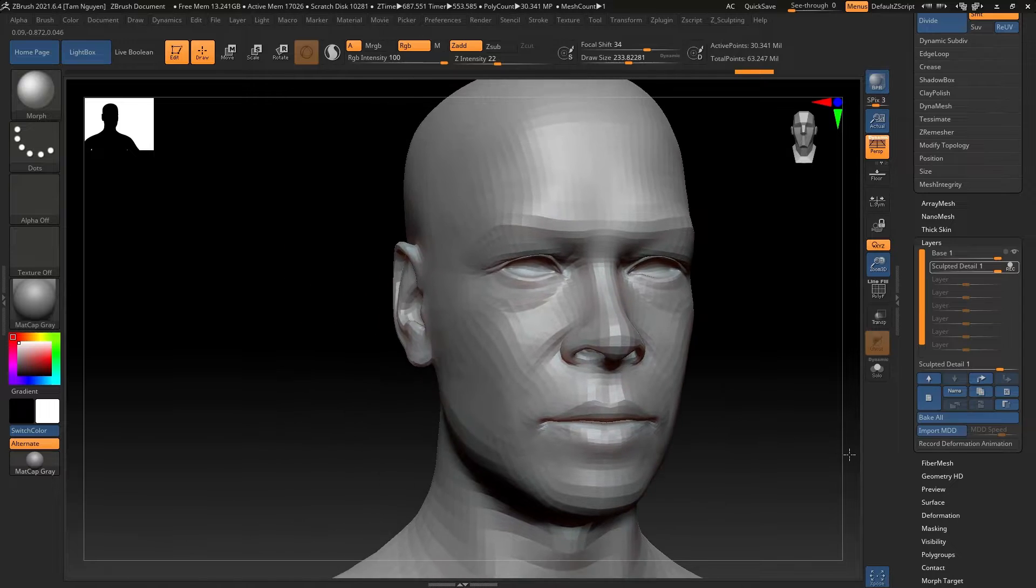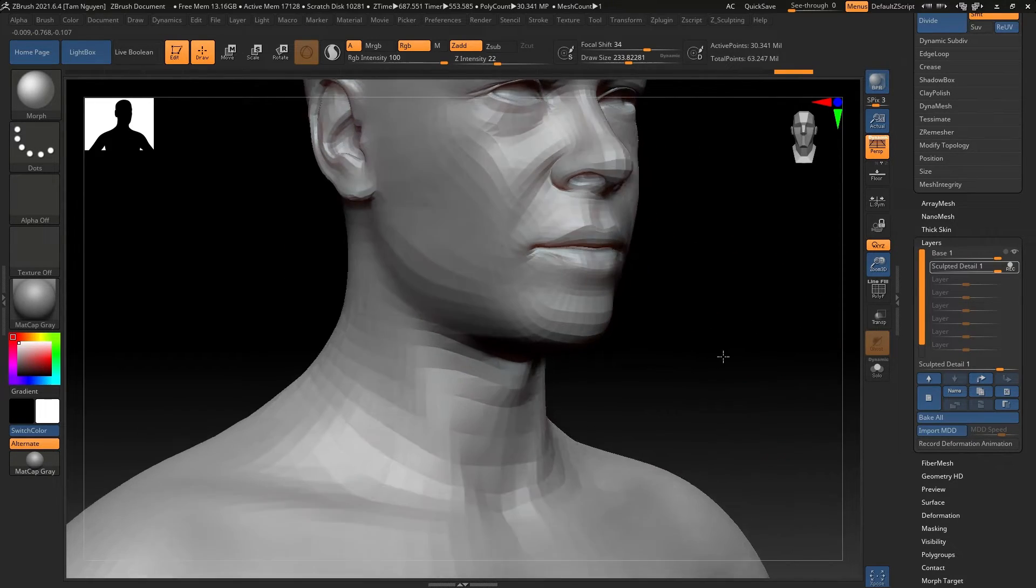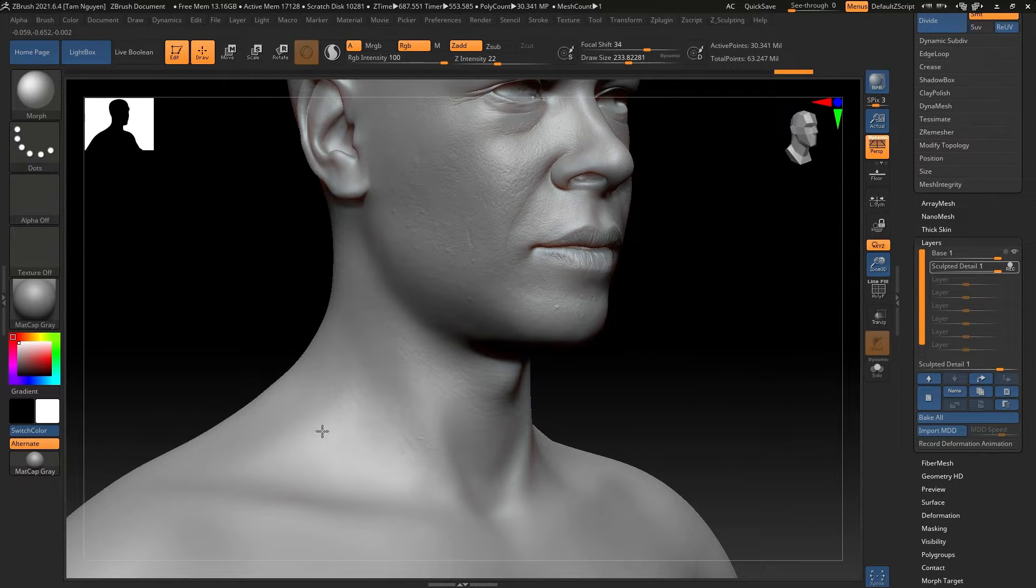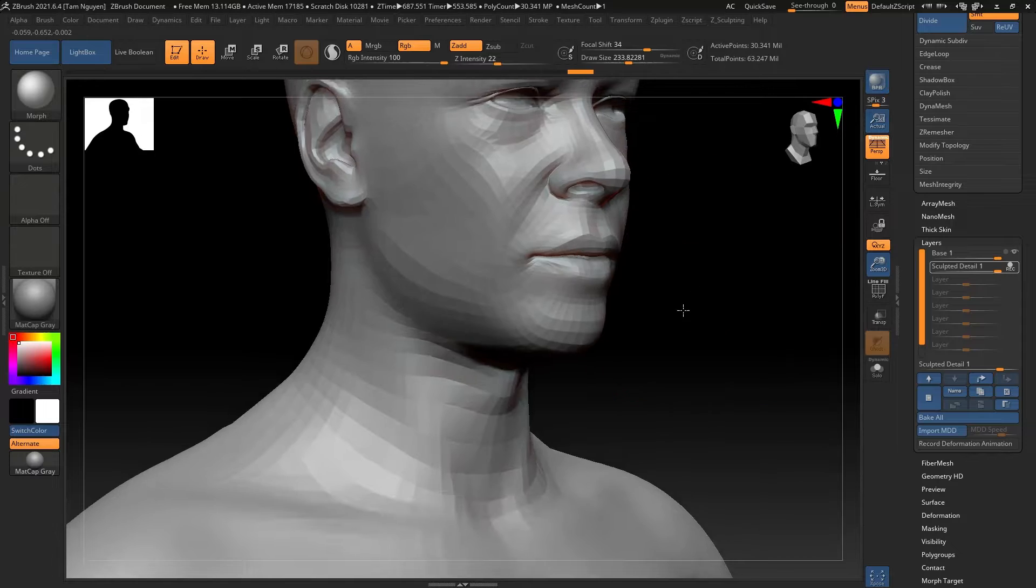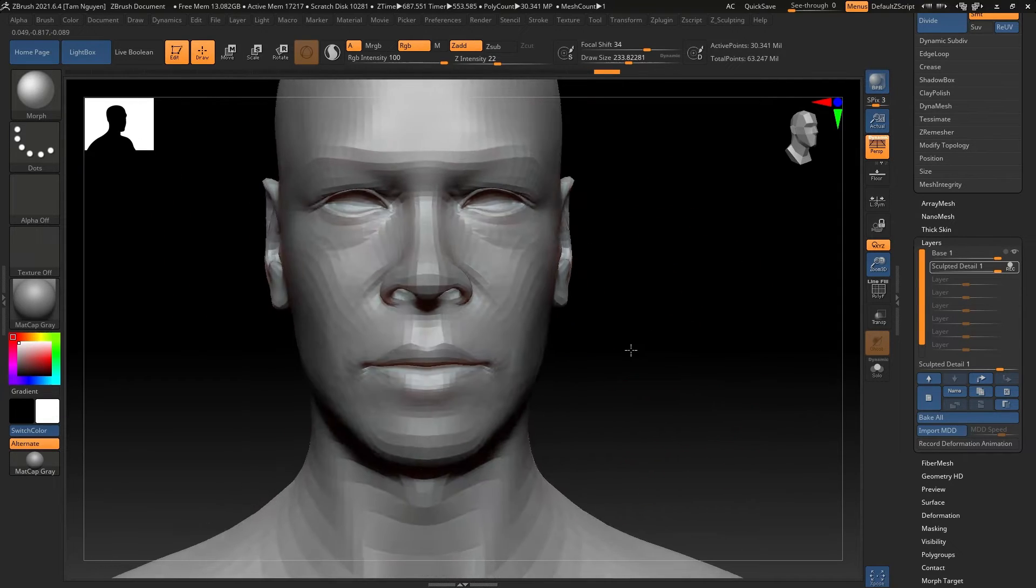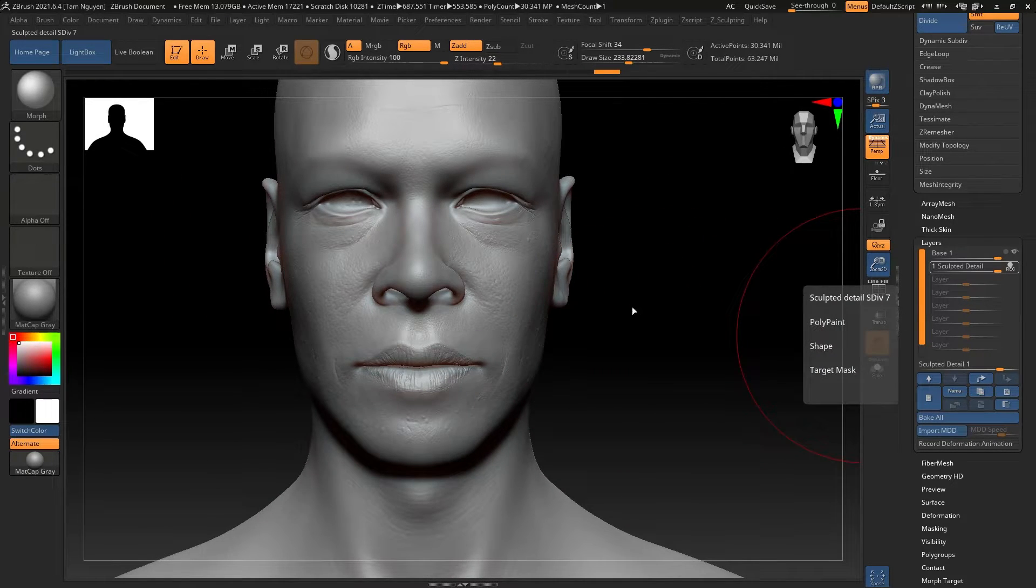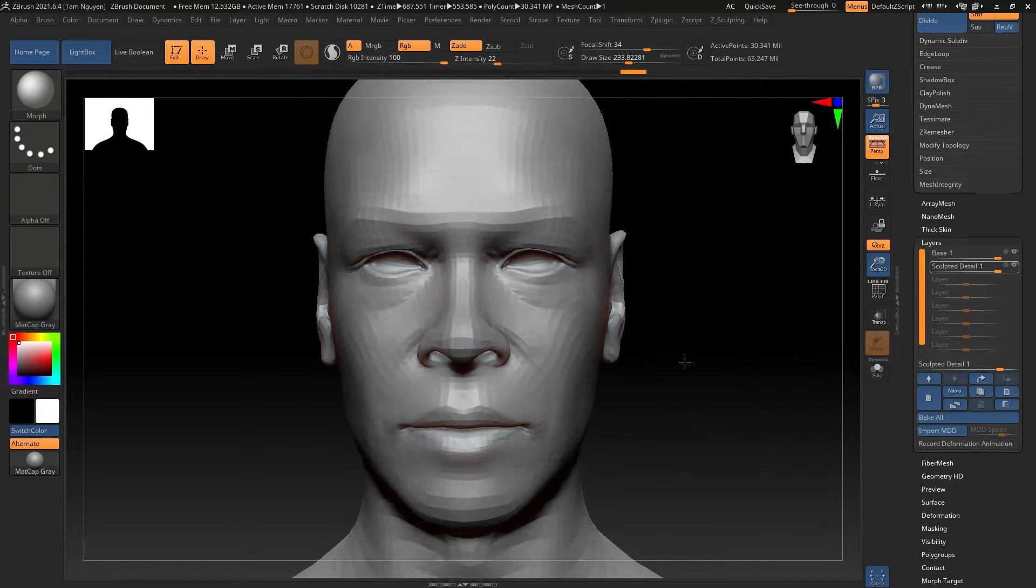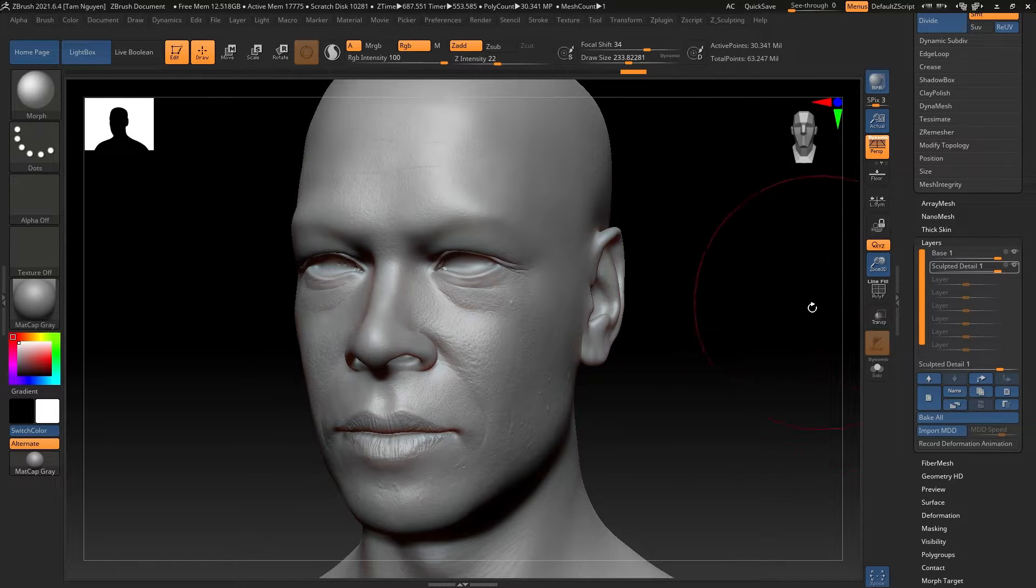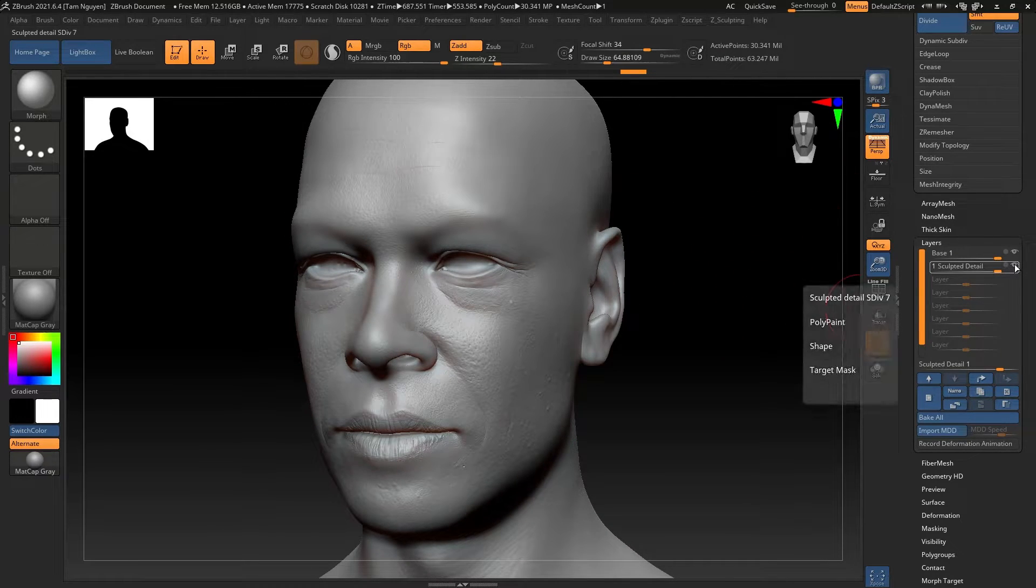We now have two layers: one layer with a smooth face and one with our hand-painted sculpted details. This is going to give us the ability now to control how much of that detail we want to bleed through.